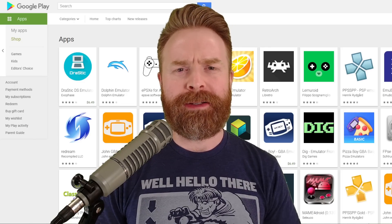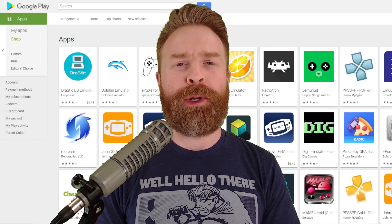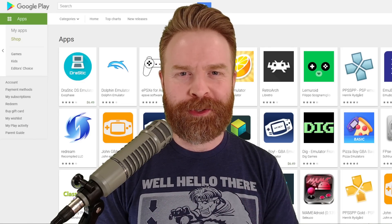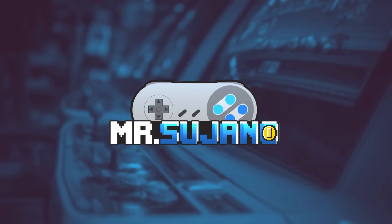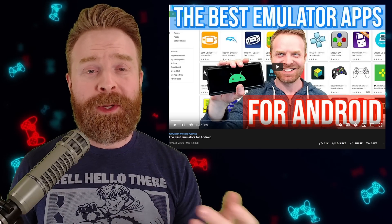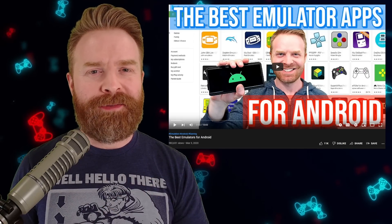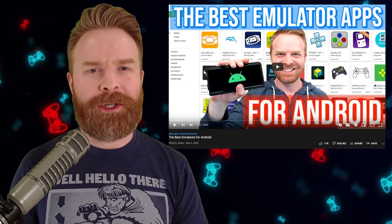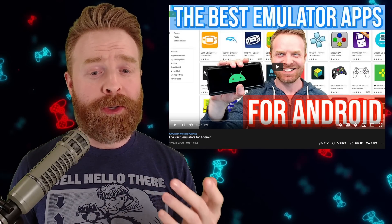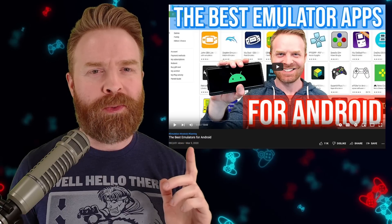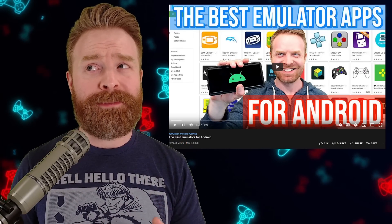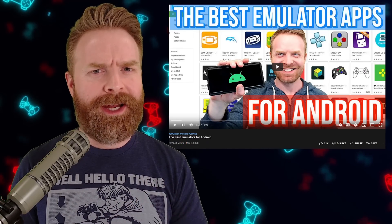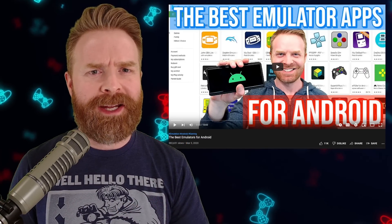Hey everyone, Mr. Sujano here. In this video, we're going over the best emulator apps on Android. To kick things off, it's been a while since I've done a video on the best emulator apps on Android — the last time I posted one was back in 2020. So it has been a while, and some things have changed. It's more or less time for an update.